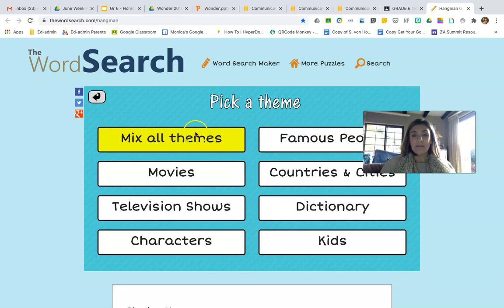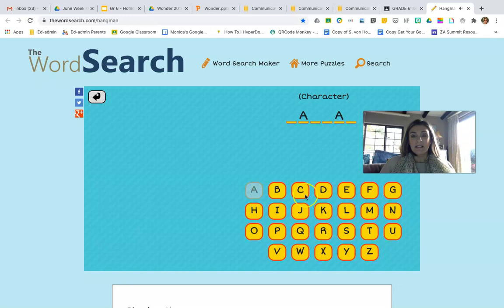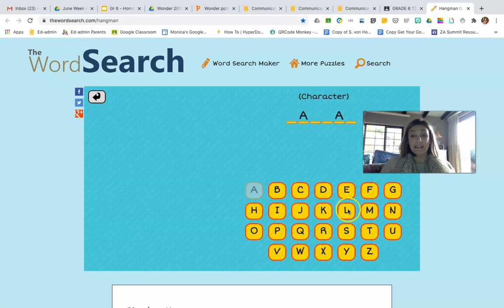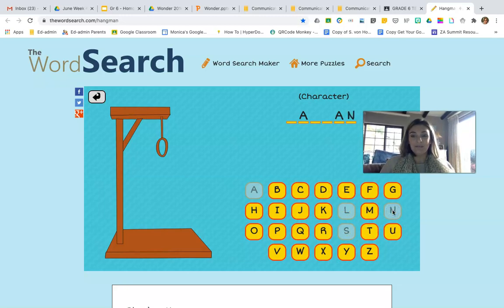I'm going to do a mixed theme, because that means we'll get all of these different topics. Normally when you play hangman, you use your vowels first. So we know that we've got some A's. Let's do an L. Nope, not that one. I wish you were here to help me. So it's a character.